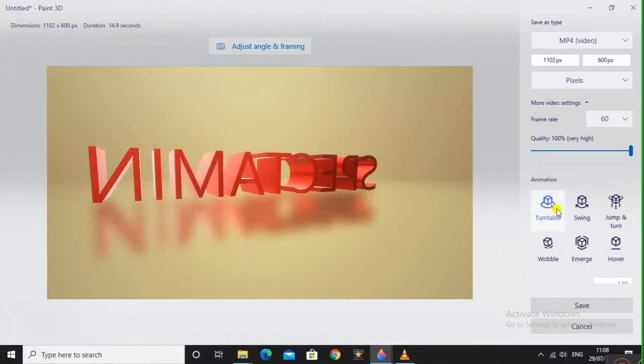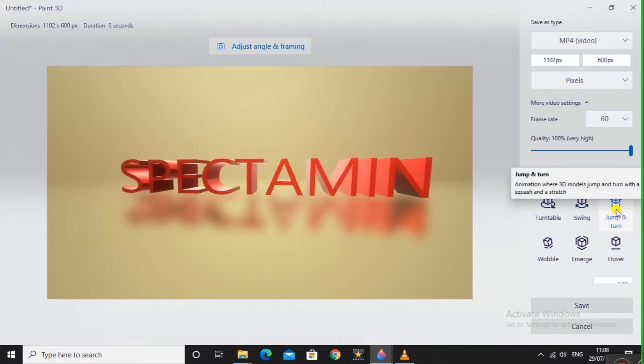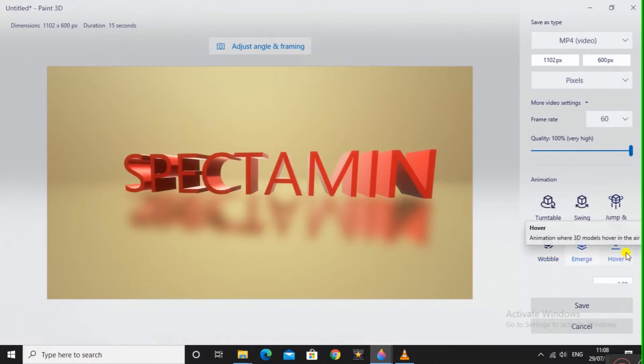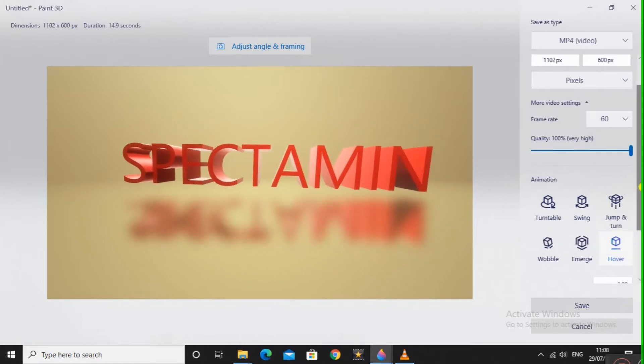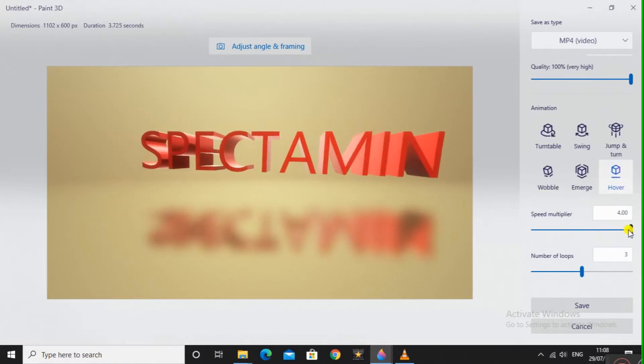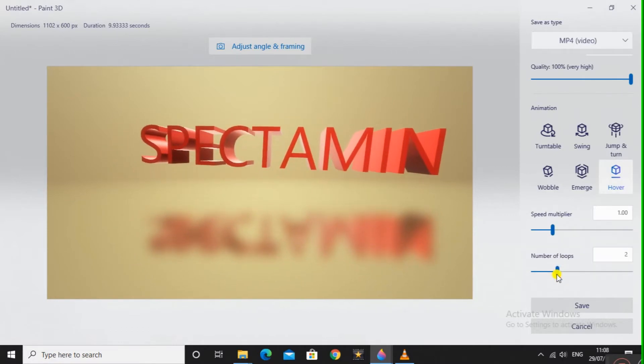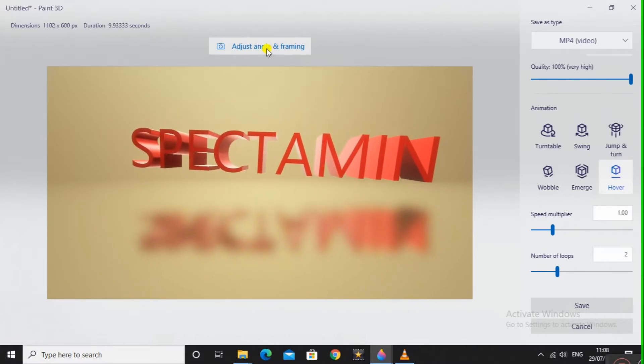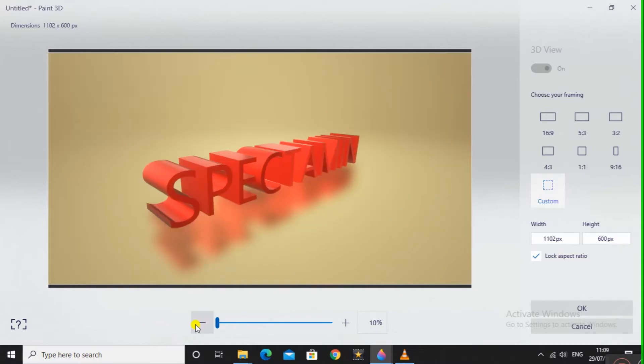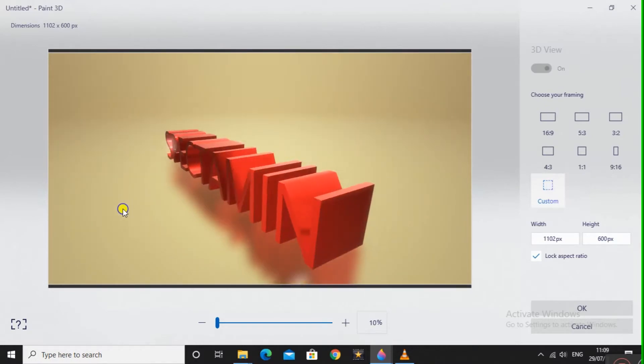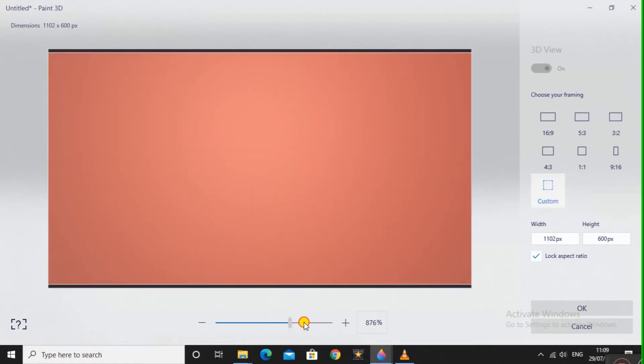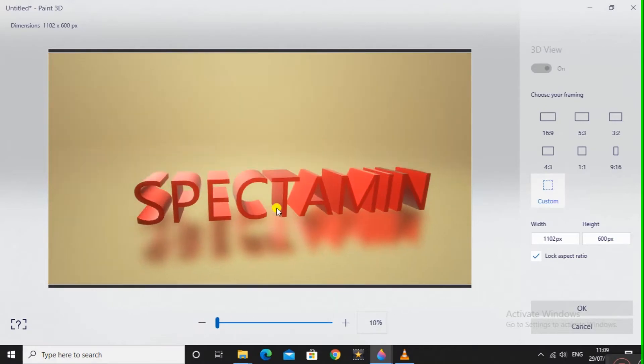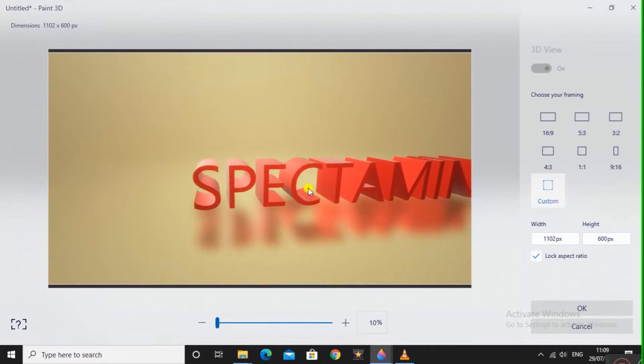Here you can increase the speed. I will go back to normal. Number of loops, how many times it will be animating. But still that's not it. Here you can see you can change the Adjust Angle and Framing. In this window, you can change the camera properties. This is the zooming of the camera from the view which you are viewing. If I press and hold on the mouse middle button, I can move my camera.